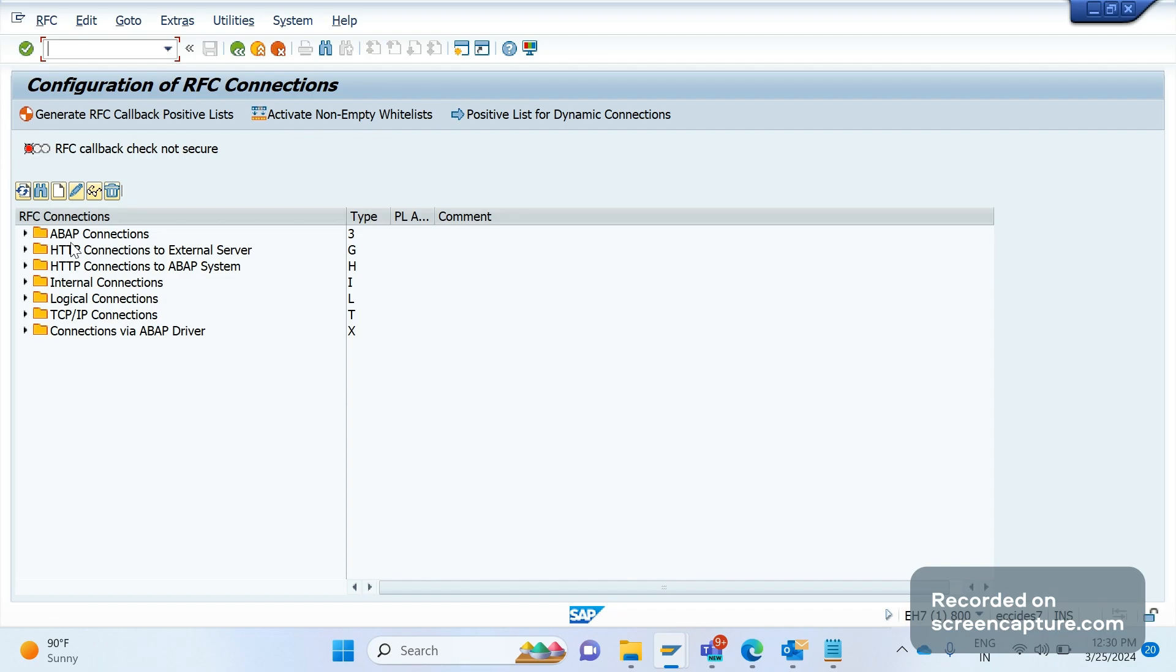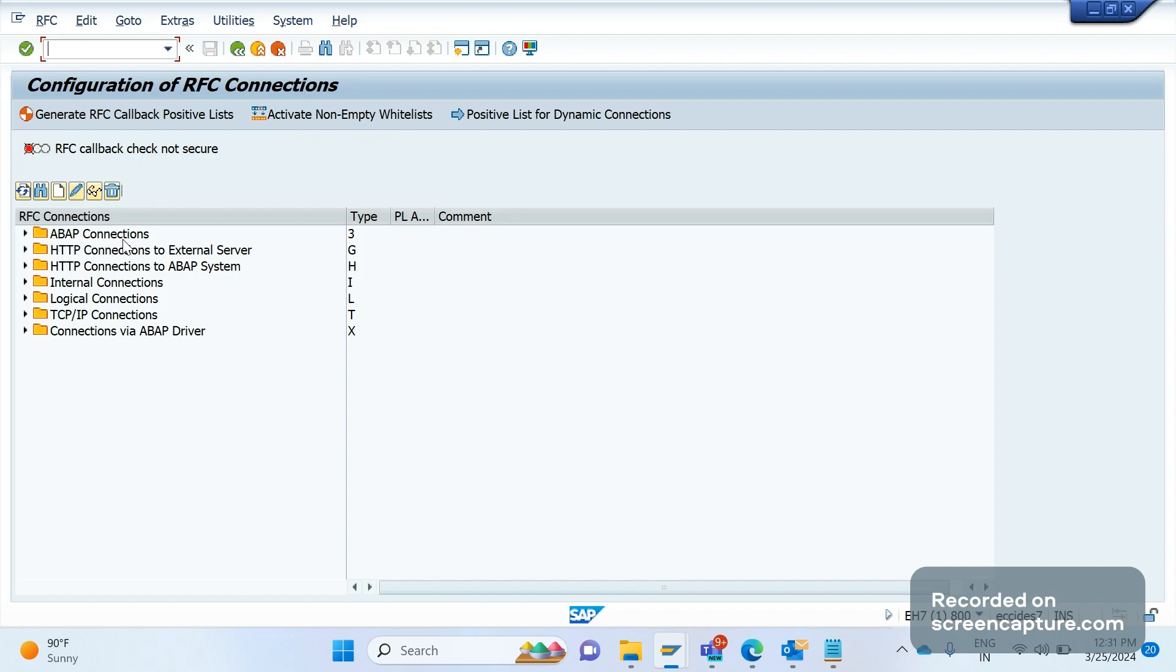The first is ABAP connection and the type here is 3. This is used to connect between the SAP systems. In ABAP connections, the data will be transferred between SAP systems only.